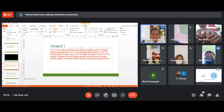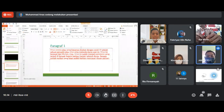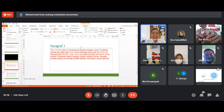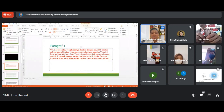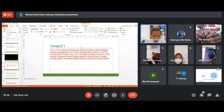Paragraf satu masuk tesis karena bagian pembuka. Bagus sekali, ini adalah pembukanya. Benar sekali. Ini adalah bagian pembuka dari sebuah teks eksposisi yang berjudul COVID-19.